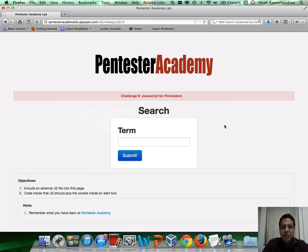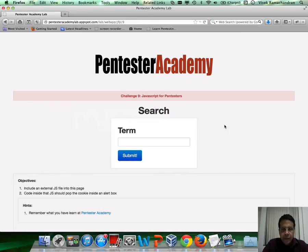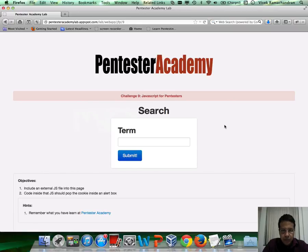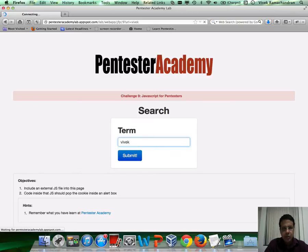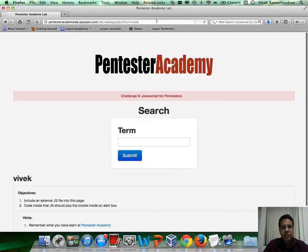In this specific task, you need to go ahead and include an external JS file, which is going to contain the code to pop the cookie inside an alert box on this specific page. There is an XSS attack, which I think you would figure out in just a bit.